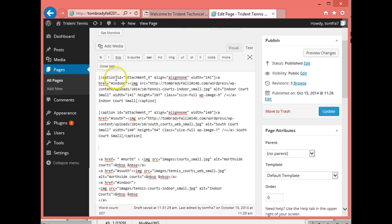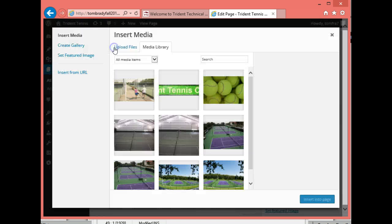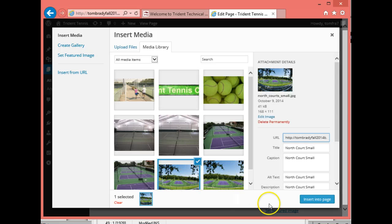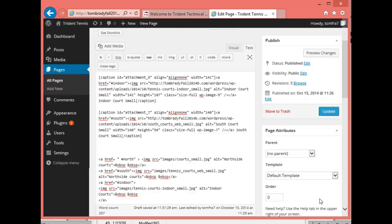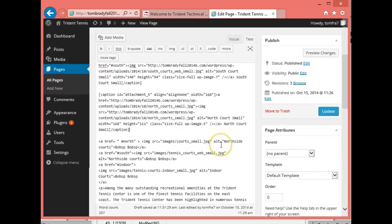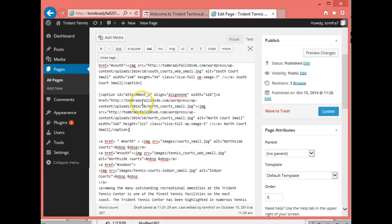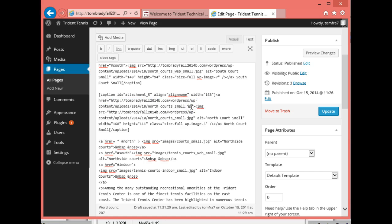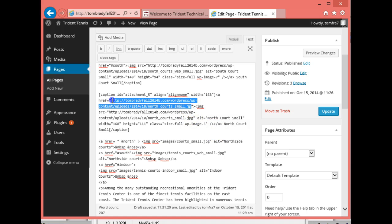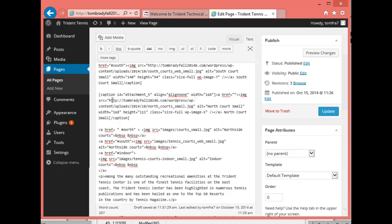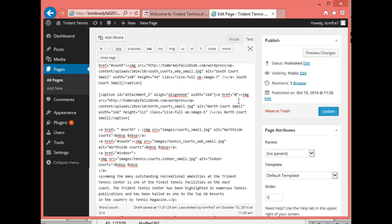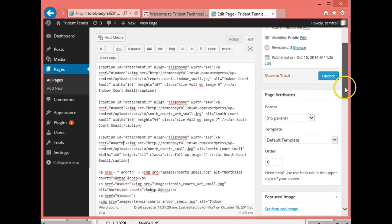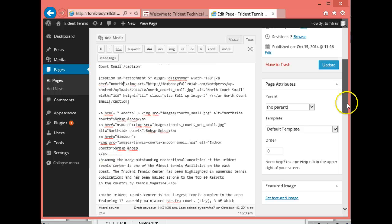And then I'm going to go ahead and add my last picture. And that's this one here. And that's going to be my north court. And I'll insert in a page. Okay. So again, I have to get rid of this HTTP part that references the picture file. And then I'm going to put, this is for the north one. So I'm going to put hashtag north. All right. So now I have north, south, and indoor all going down to the bottom.